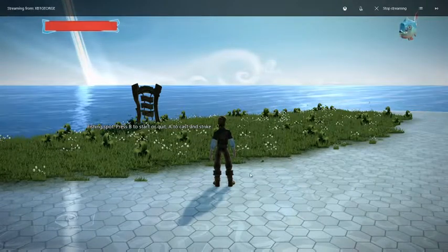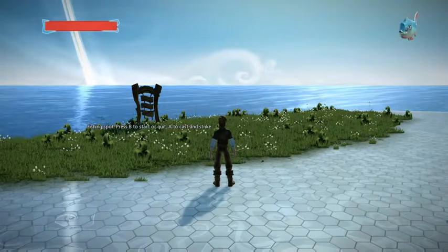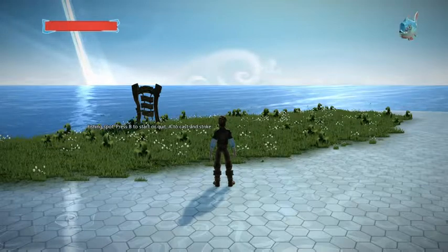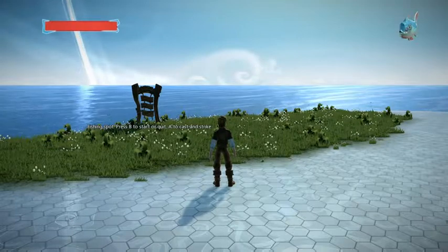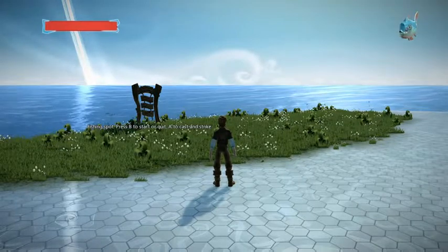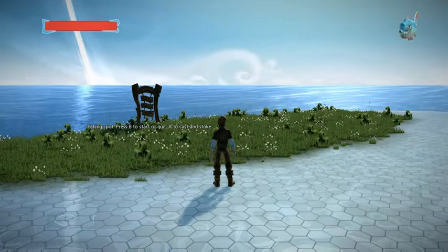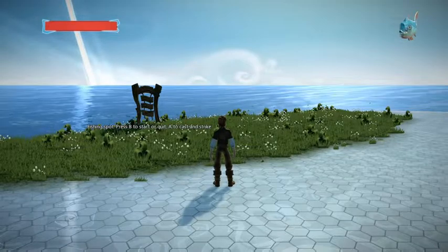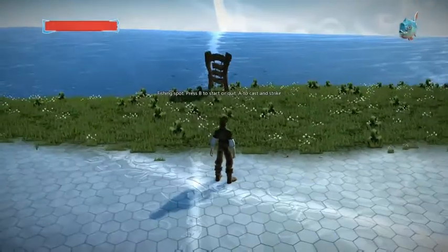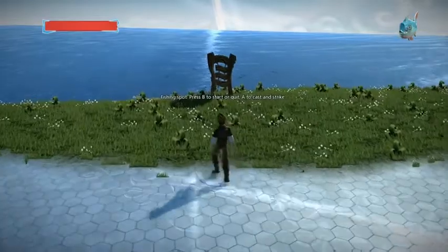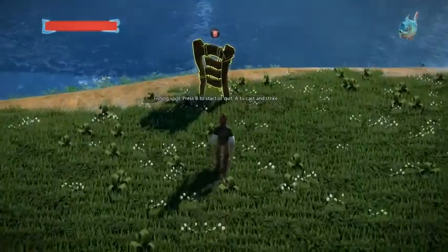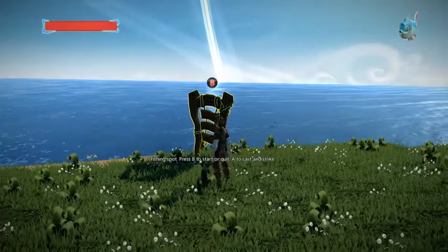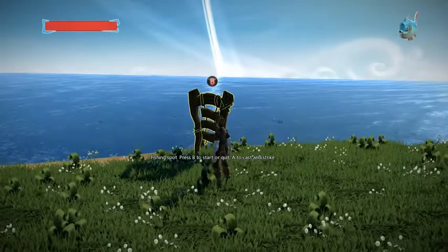Hi, this is LadyLetsUK and here's another tutorial for Project Spark. I've been playing a few games recently that have got fishing mechanics in, and I thought, well, I haven't seen that in Project Spark - I wonder if I can make one. This is the result: you go up to here, it says 'fishing spot', press B to start or quit, A to cast and strike.